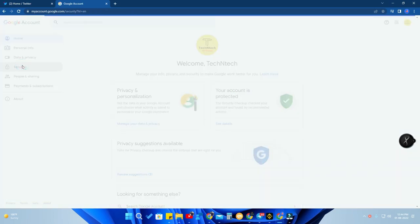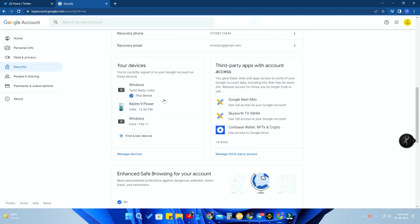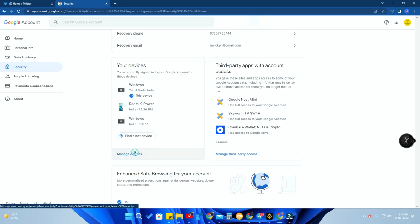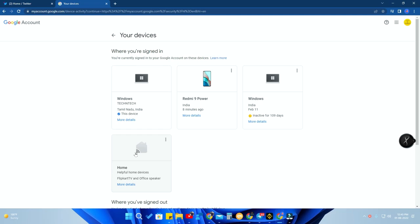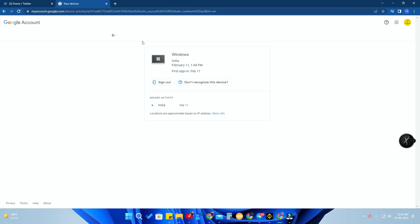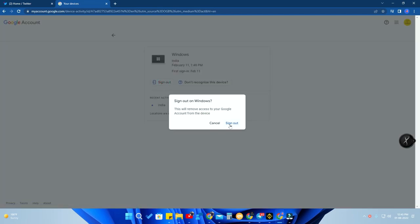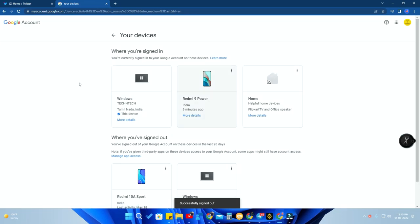Going to myaccount.google.com will take you directly to the account page. Click on Security, then scroll down to the Your Devices option and click Manage Devices. This is the same setting you saw in the Android smartphone — it works the same way on a laptop or Windows PC. Select the device you want to remove, click More Details, and then click Sign Out.